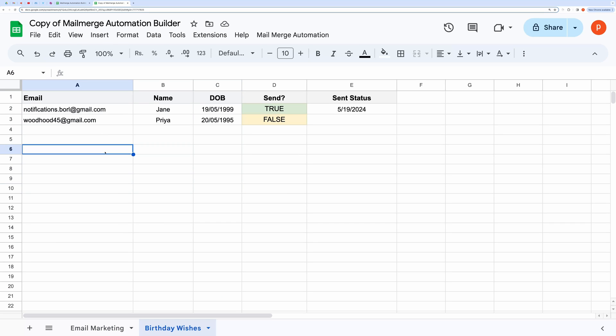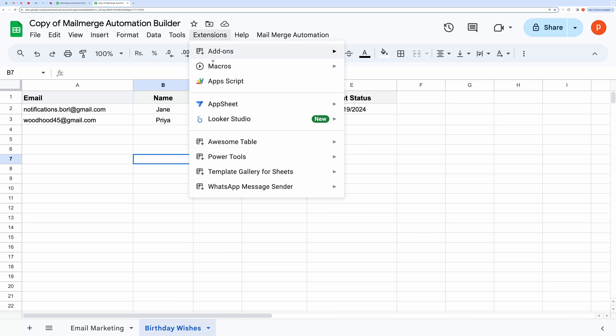Let's do a quick code overview. Open the script editor by going to Extensions and then Apps Script.